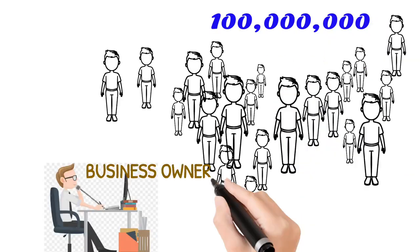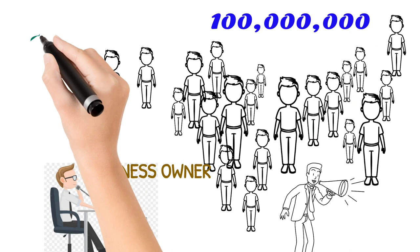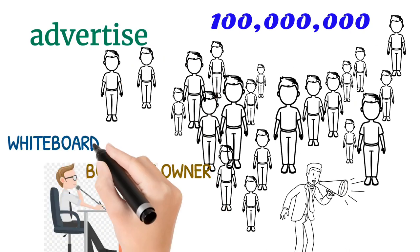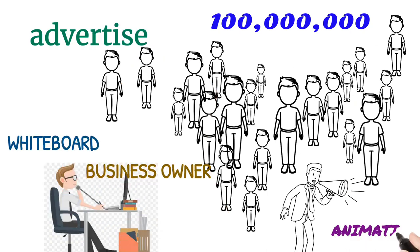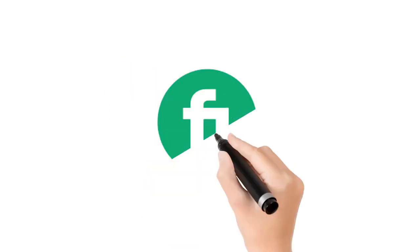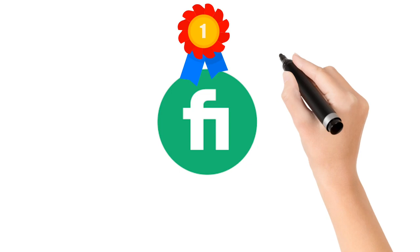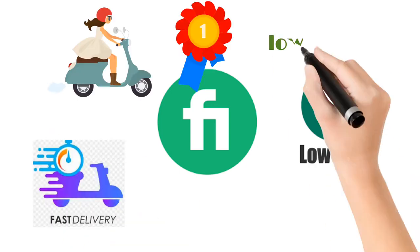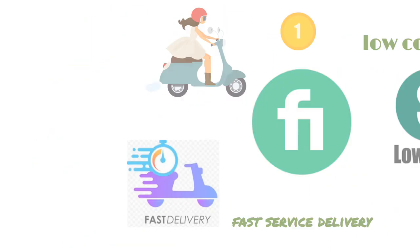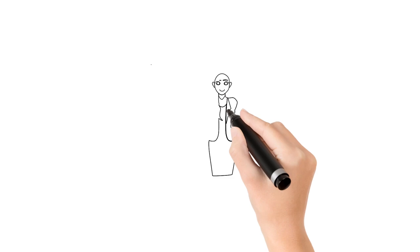If you own or operate a business, you need to get started advertising with whiteboard animation. And the best place to get this service is on Fiverr, largely because of its low cost and fast service delivery.